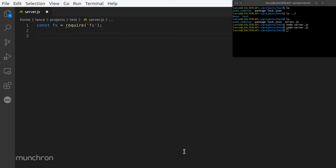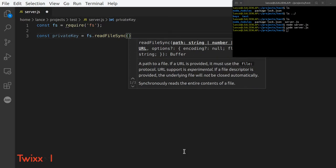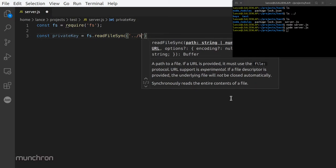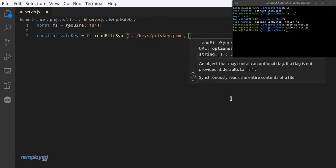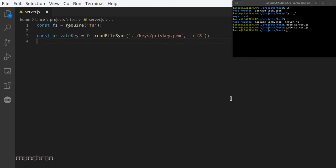Now we need to start getting the requirements for the certificate for the HTTPS server. First thing: const privateKey equals fs.readFileSync. As you can see, the IntelliSense feature knew the features in this module. Since we're one directory up from our keys, we do '../keys/prv_key.pem', and then we throw in 'utf-8'.